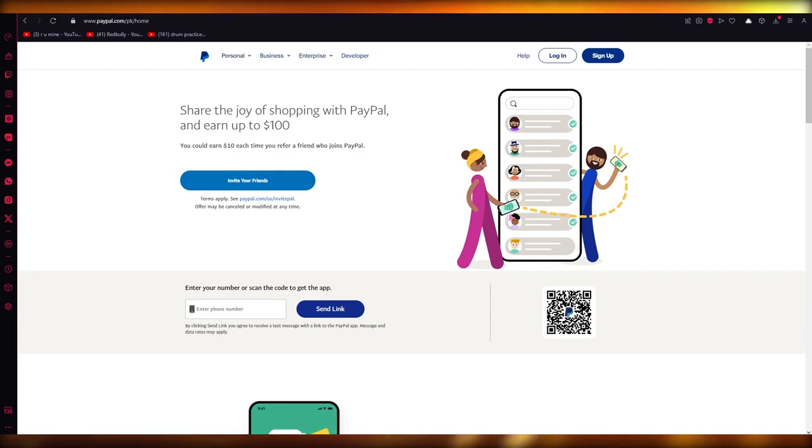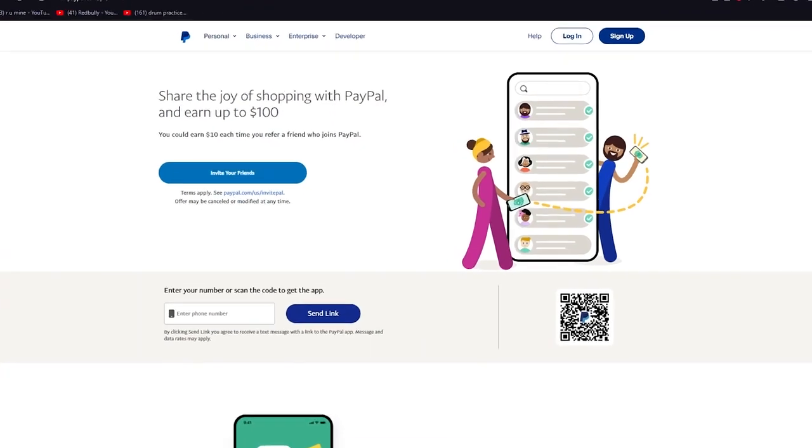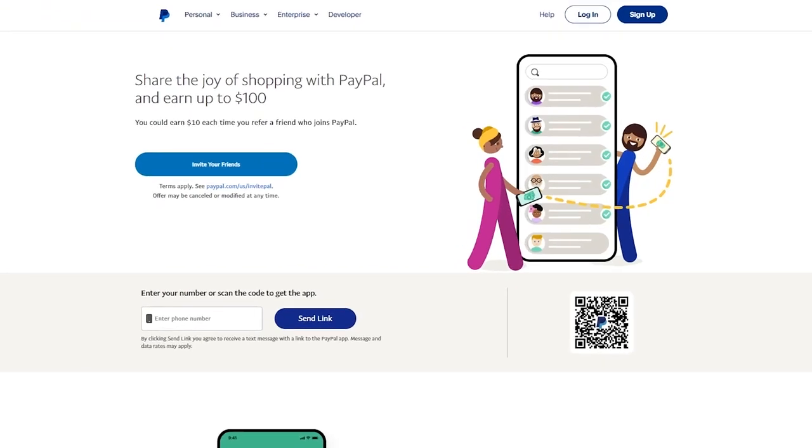I'm going to help you create and set up the best and most accessible PayPal account out there. So without further ado, let's get straight into it.